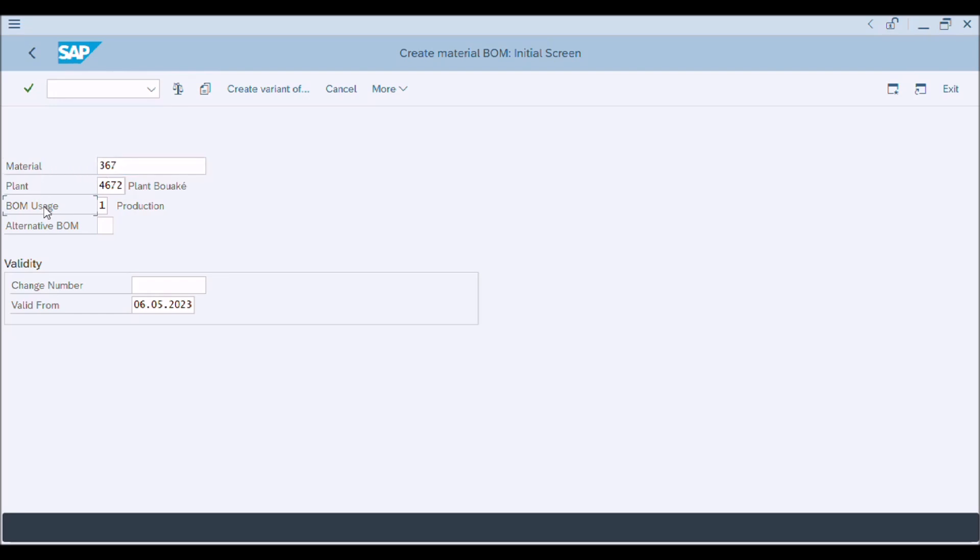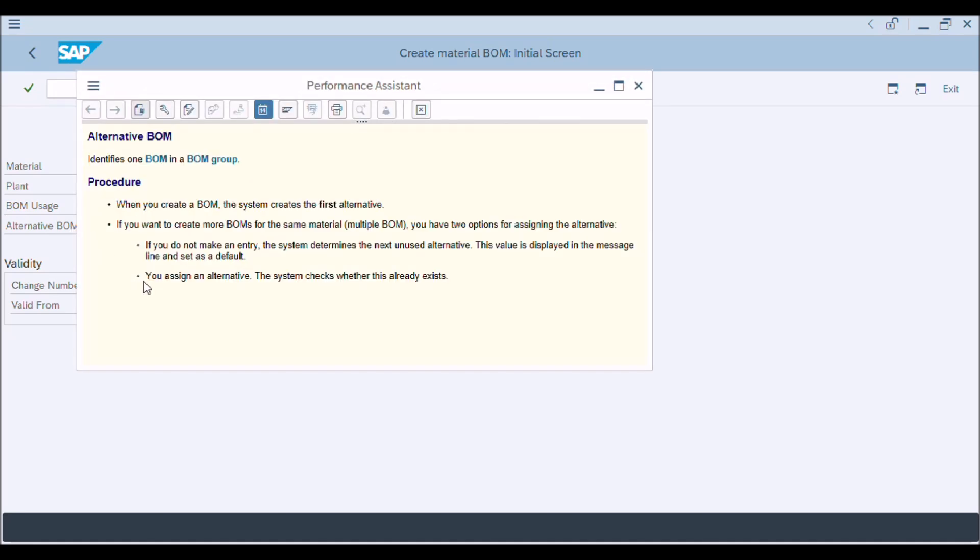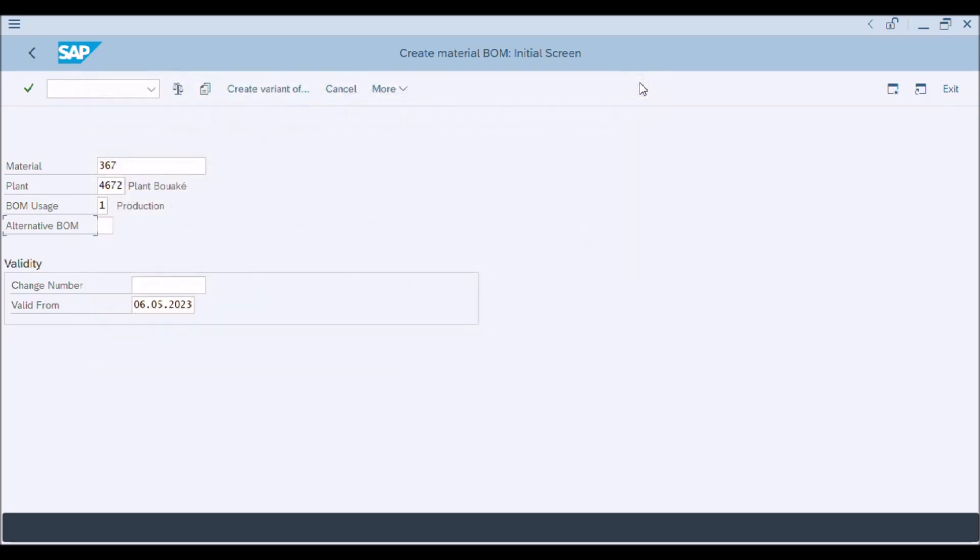Alternative BOM - press F1 key from keyboard and read the information about alternative BOM. One product or assembly can be described by a number of alternative BOMs that represent, for example, different manufacturing processes for different lot sizes. These alternative BOMs are grouped together as one multiple BOM.